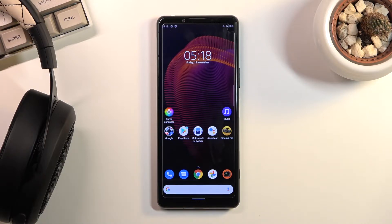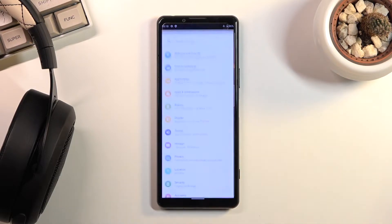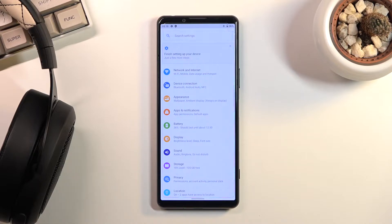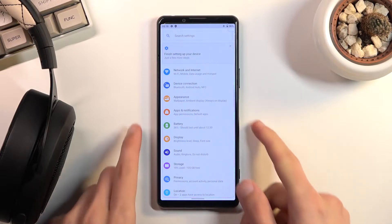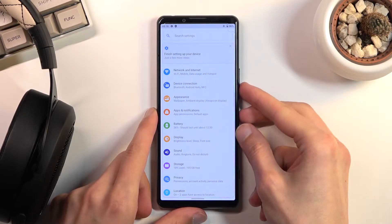To get started, all you need to do is open up the content that you wish to capture. I'll be using settings as an example. Once it's open and visible, press power key and volume down at the same time.